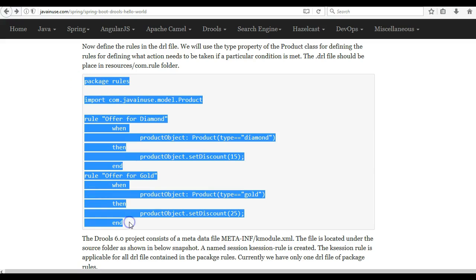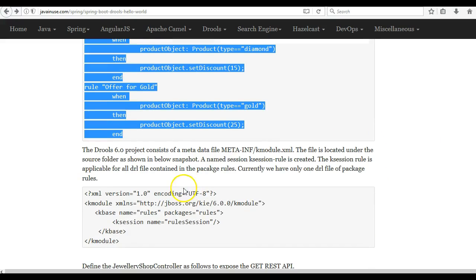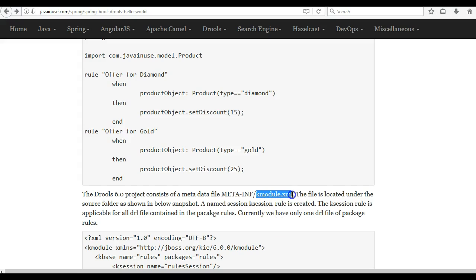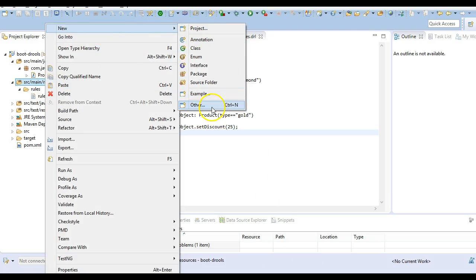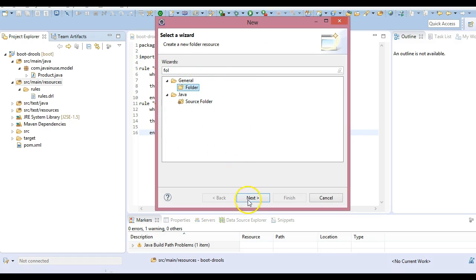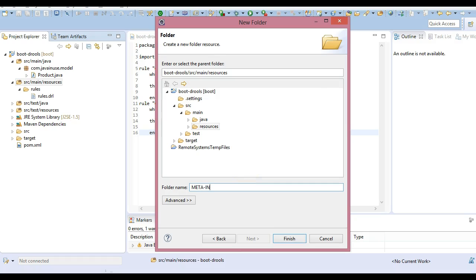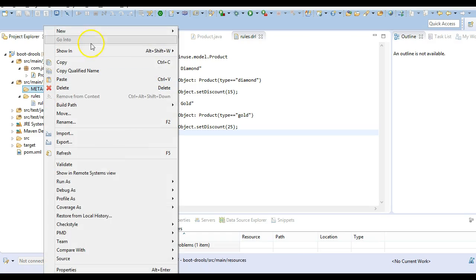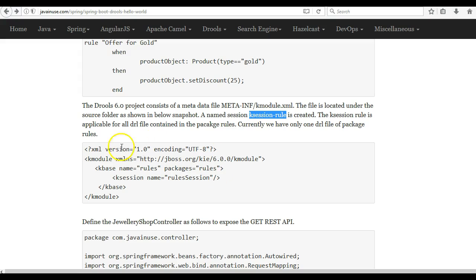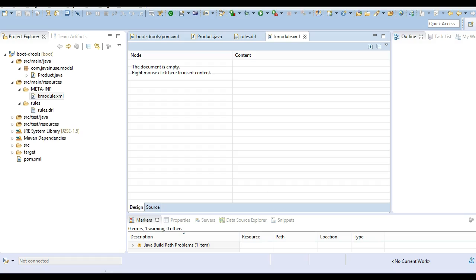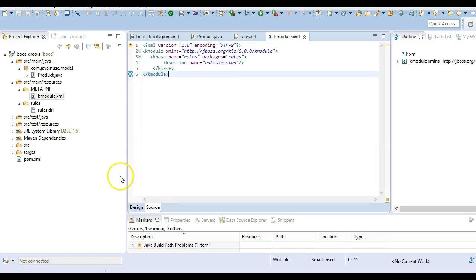Copy the rules that we have defined here. Next we define the kmodule.xml file, which is a metadata file. Using this we are going to create a stateful session named ksession-rule, which we will be using in our bean later on. Create this in src/main/resources, create another folder, and inside it create a file named kmodule.xml. We are done with the major rules changes that are required.